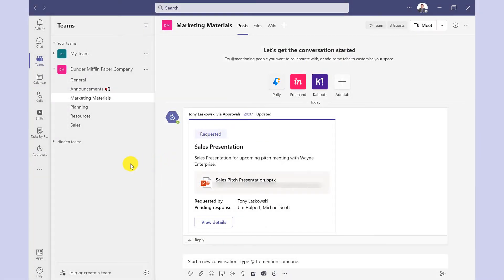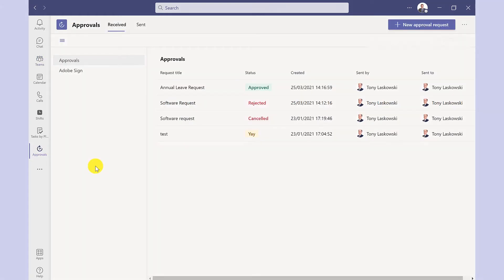Details of your approvals can also be found on the left hand side by going to the app here. It defaults to the receive tab so these are the approvals that I've received but let's have a look at the ones I've sent.